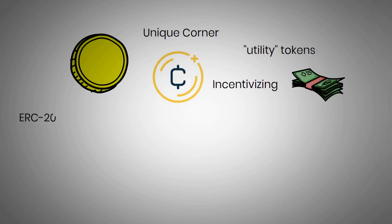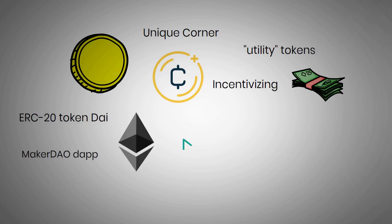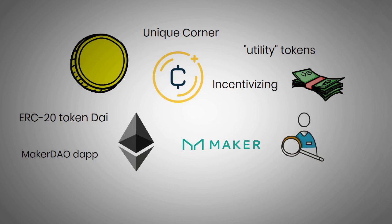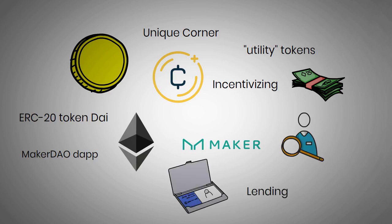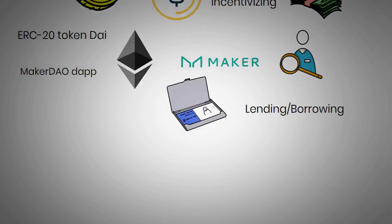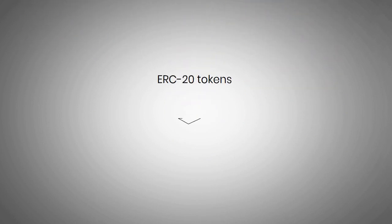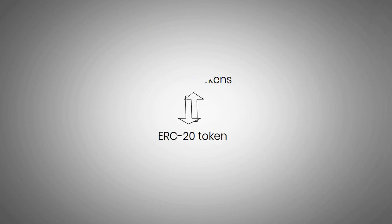For example, the famous ERC20 token DAI is part of the MakerDAO DApp on Ethereum. MakerDAO is a way for users to access credit instruments like lending, borrowing, using DAI, which is designed to be stable. ERC20 tokens like DAI can be exchanged for any other ERC20 token or other Ethereum-based standards.